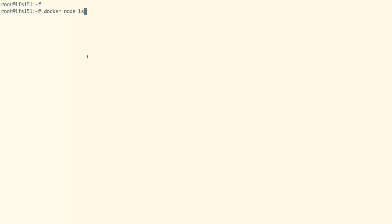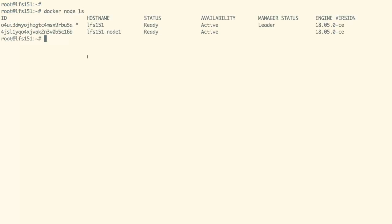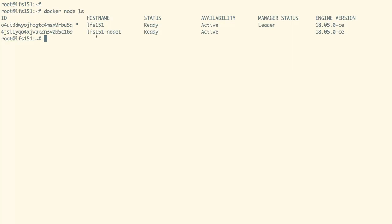I have already configured a Docker Swarm cluster in which we have two nodes. LFS 151 which is behaving as a master node and LFS 151-node1 which is behaving as a worker node. We are currently signed into our master node.